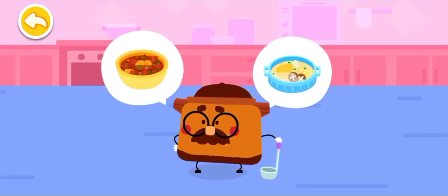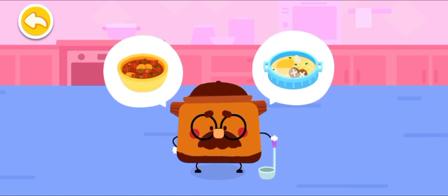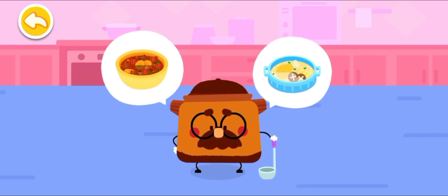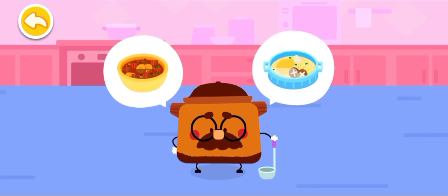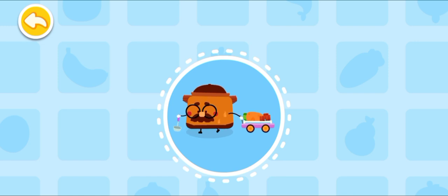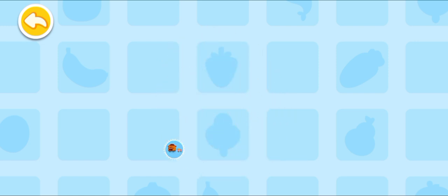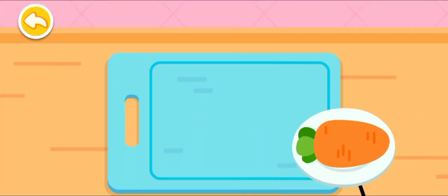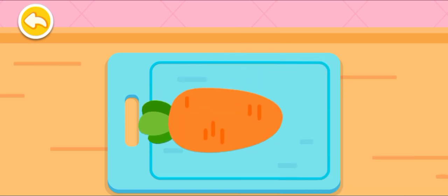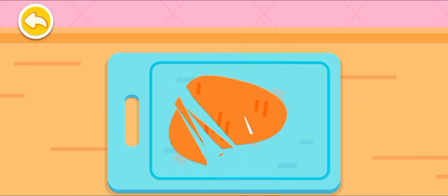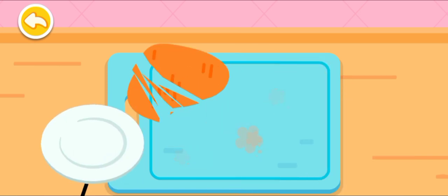Braised sirloin with carrots. Let me get the ingredients ready first. Carrot. Be careful not to cut your hand.